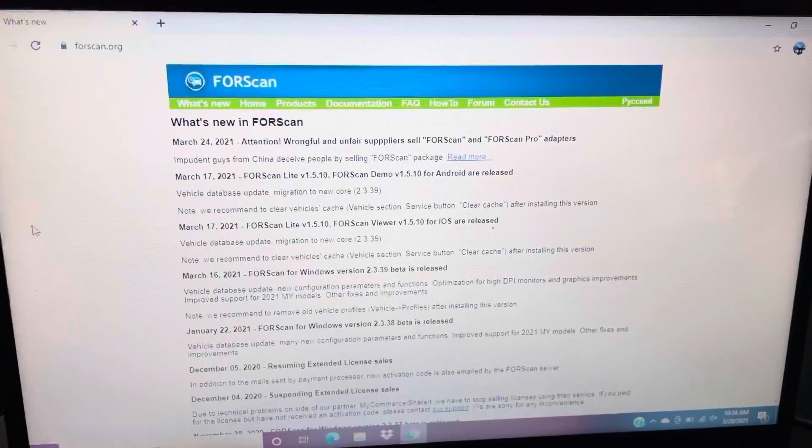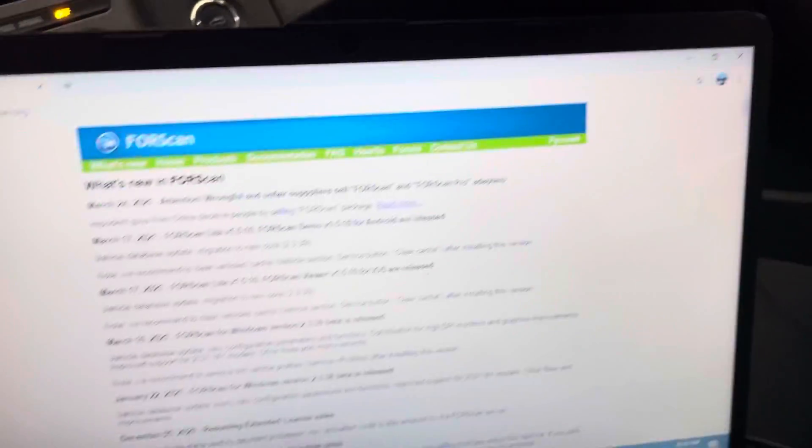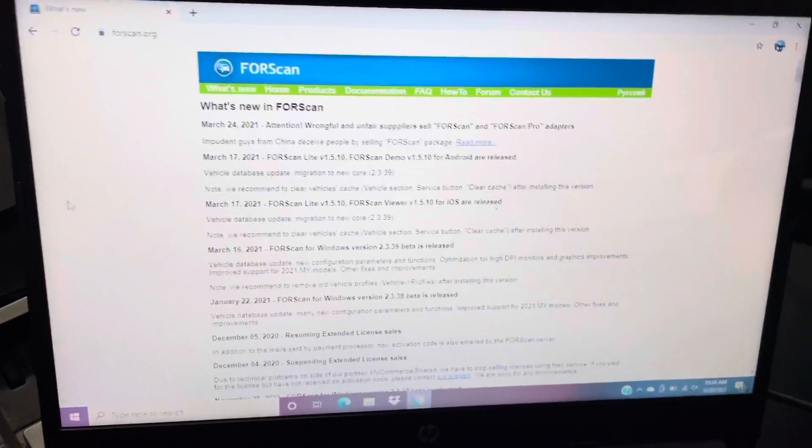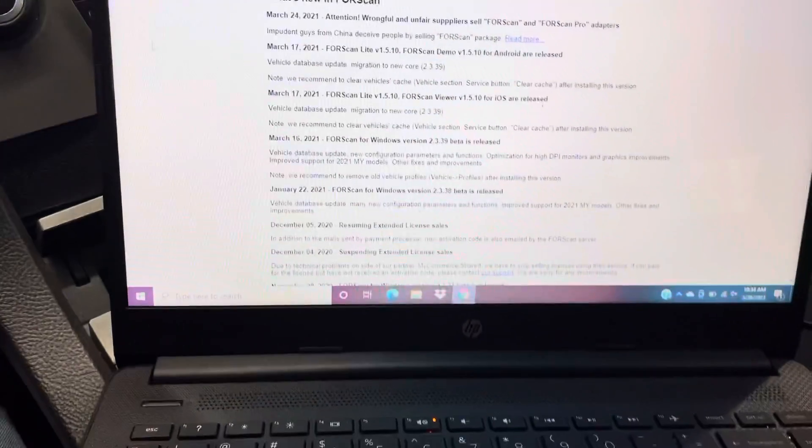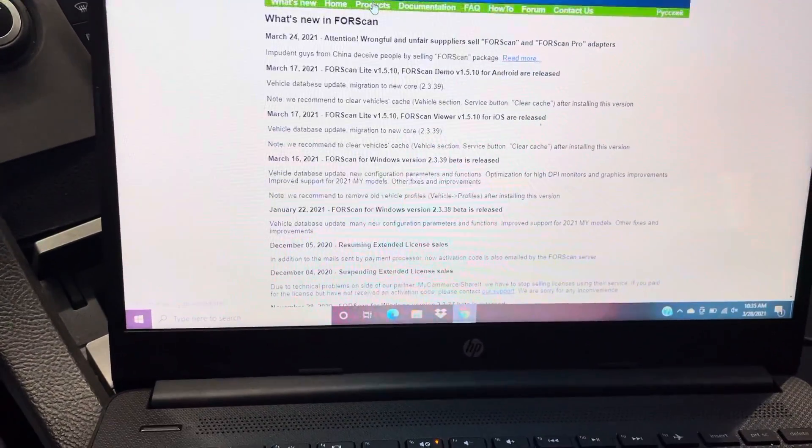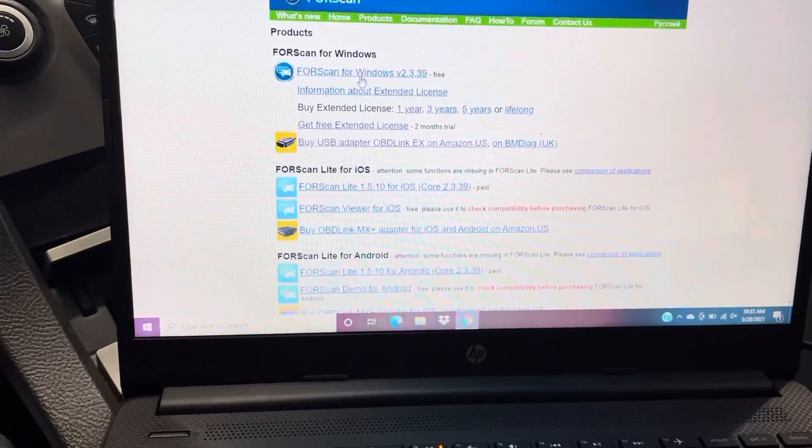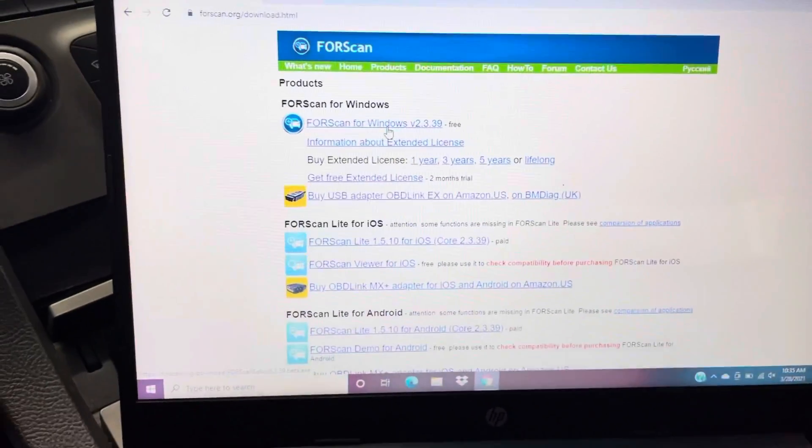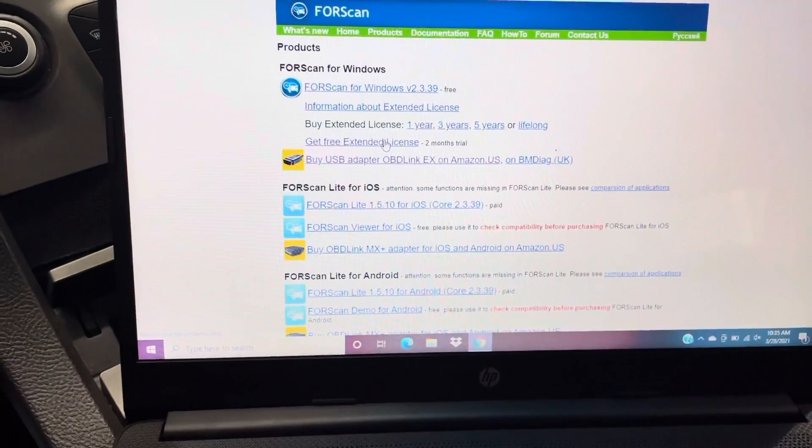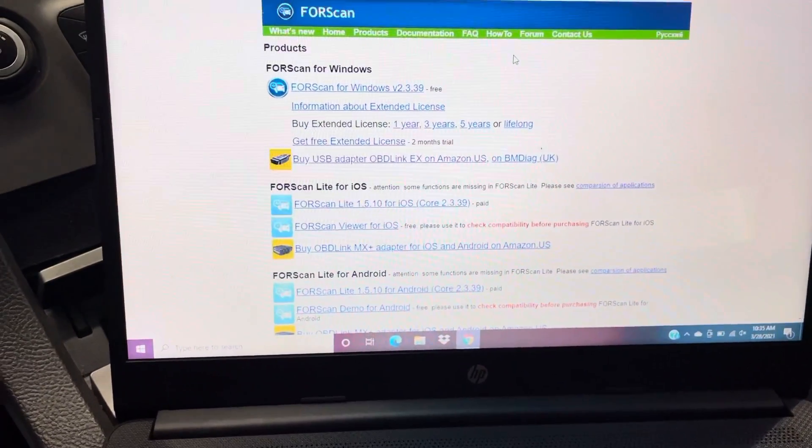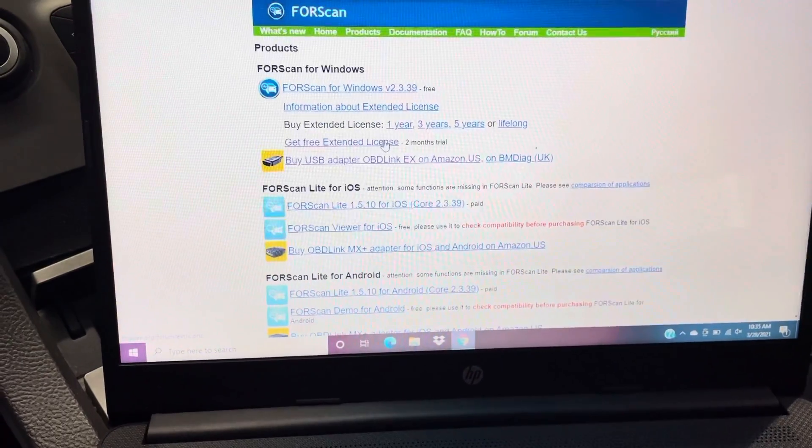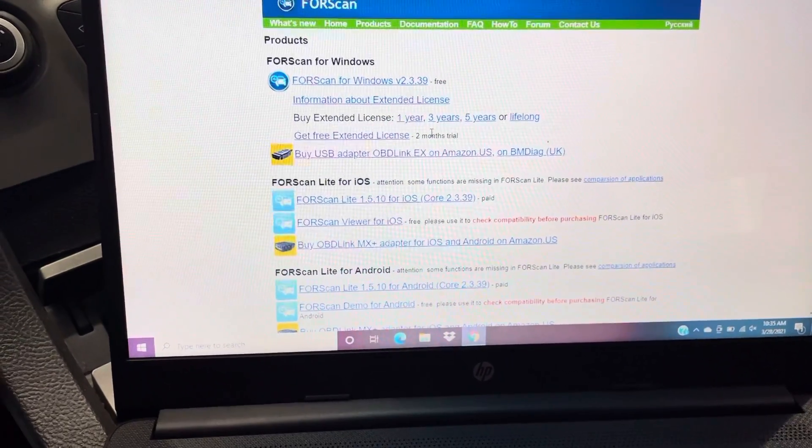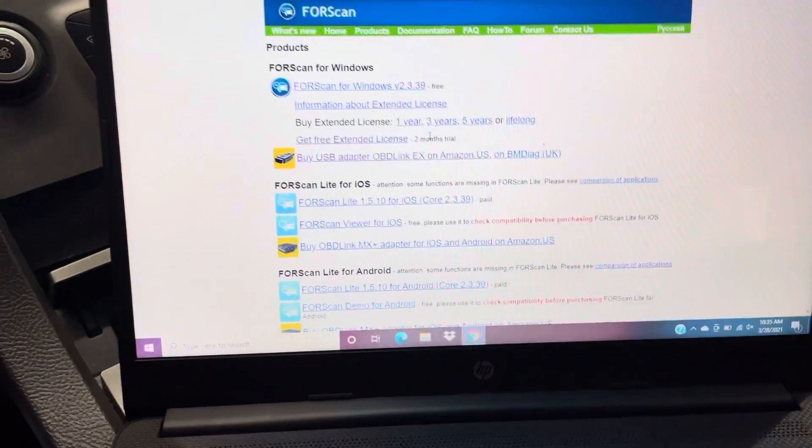Then you have to download FORScan onto your laptop. Preferably, I use Windows, so it's just products. I think, yeah, then FORScan for Windows you just download that, get it on your computer. Then after you've done it, you get this. You have to register your account on the forums or whatever.